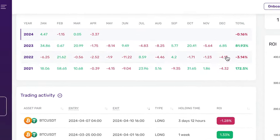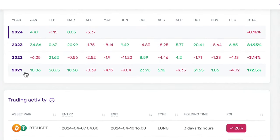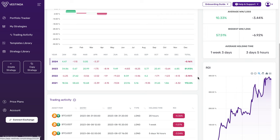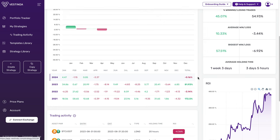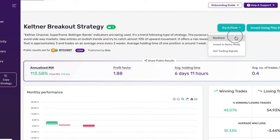As you can see, the Keltner Breakout strategy has delivered consistent returns over 2021 and 2023, and managed to keep funds safe during the 2022 bear market, further validating its effectiveness. Let's backtest the strategy to see how it performs in real-world conditions.